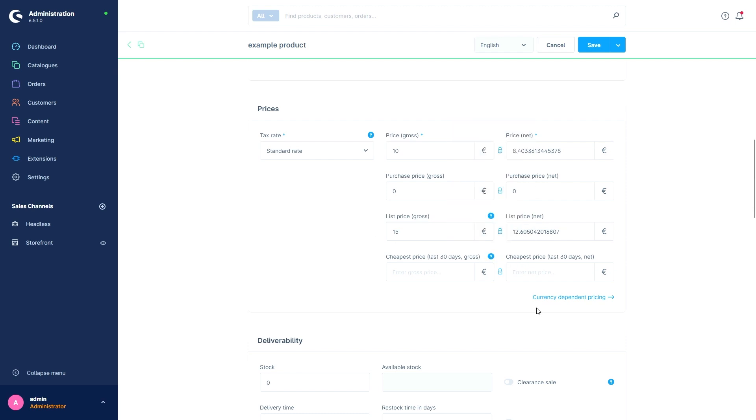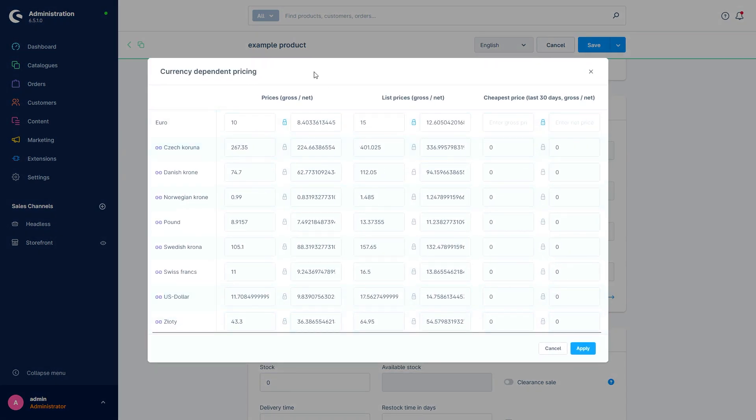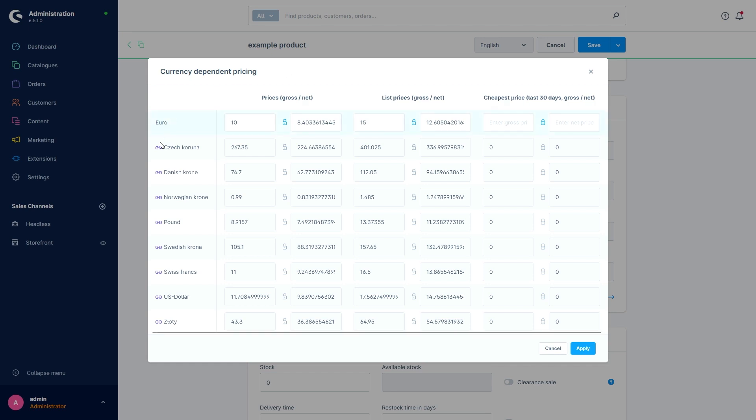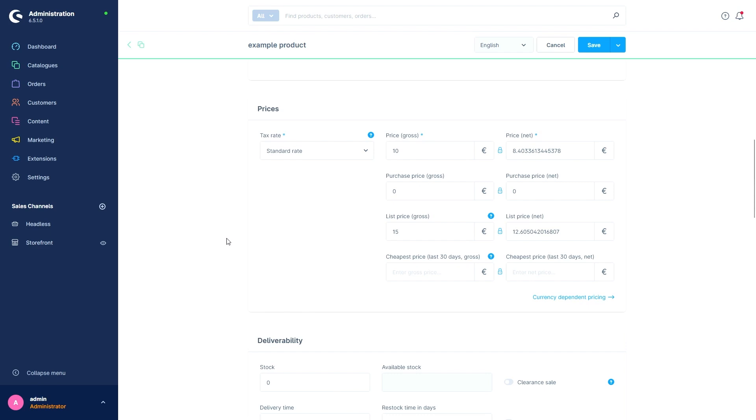With the option Currency Dependent Pricing, I can define my own prices for each currency created in our store. Using the rates in the settings, Shopware has already done this for me. However, I could make my own adjustment here if I wanted to. In that case I would just have to remove the inheritance at this point.